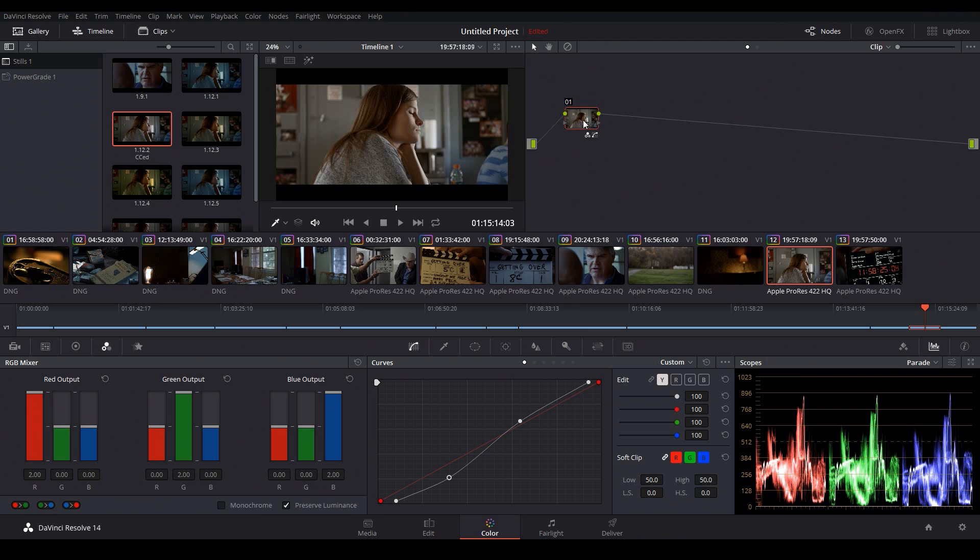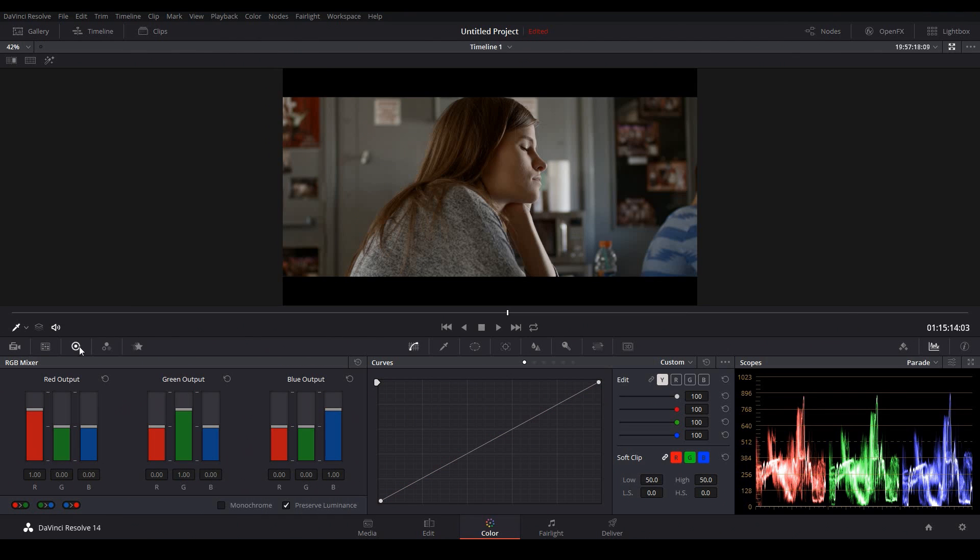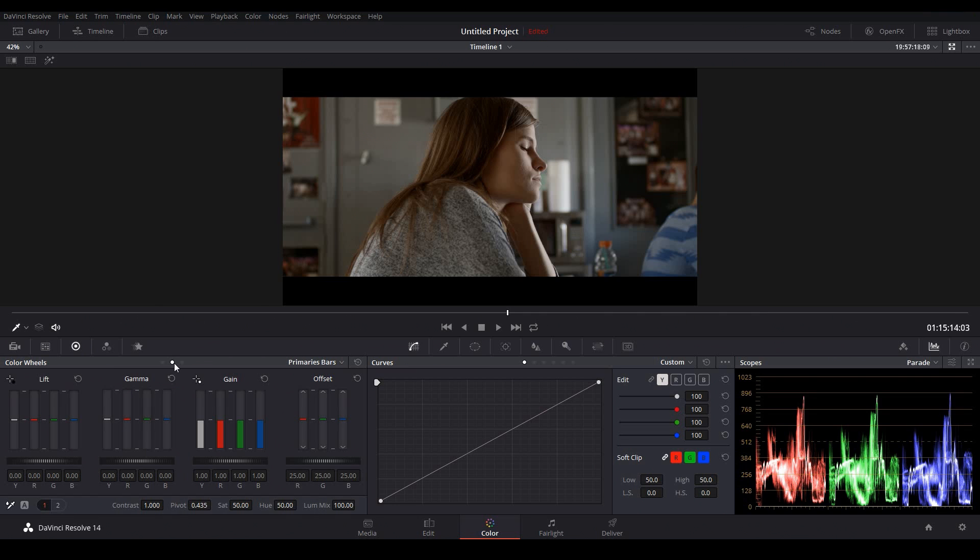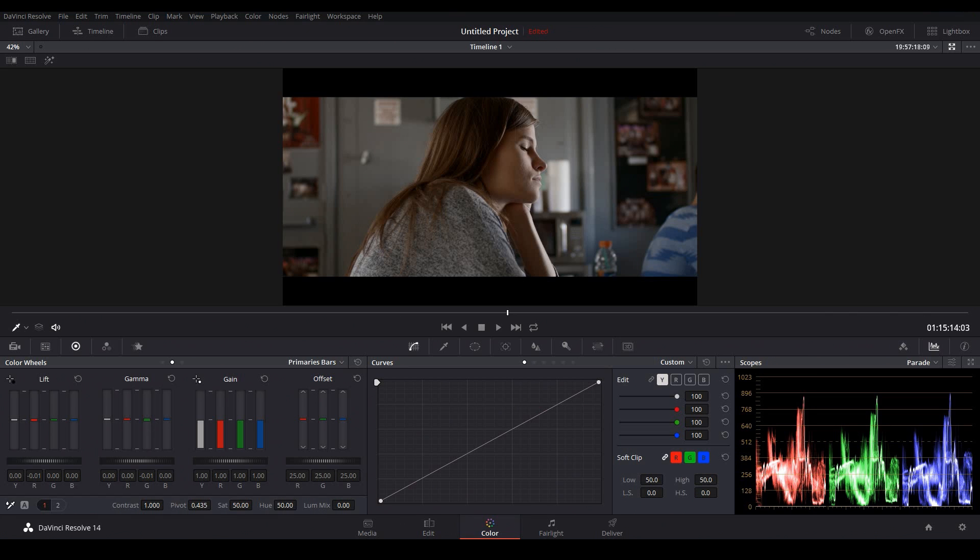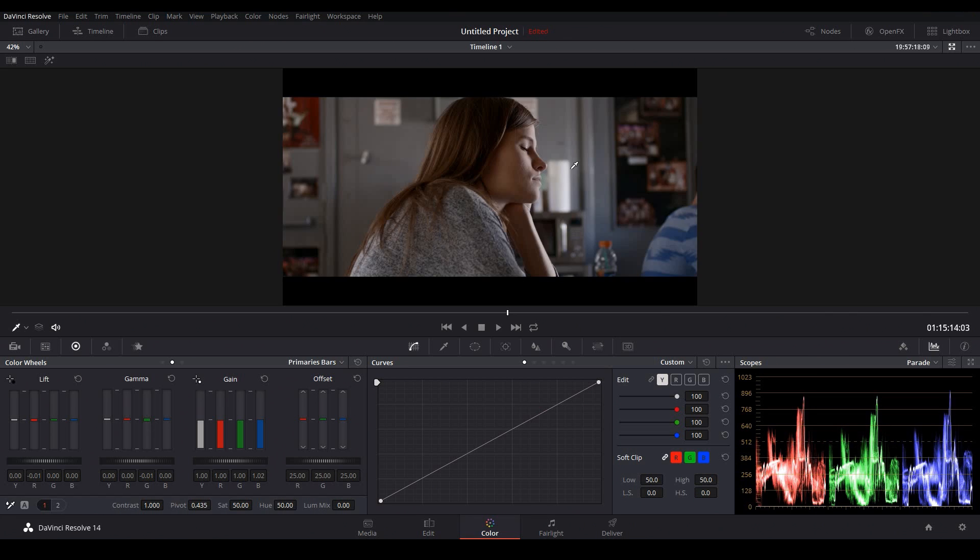So now I'll add a second node and take care of some of the color cast issues. It seems like we have some red in the shadows. So I'll go to the primary bars, turn the luminance mix down to zero, and I'll start to bring some red out of the lift. Okay, that looks about right. I can also bring some green out of the mid-tones there. Great, so that looks good. There's before, and there's after. Now we're ready to start working with the skin.